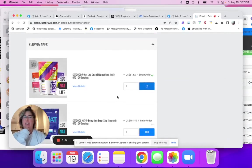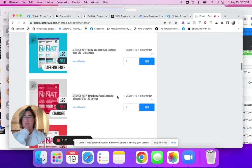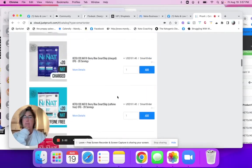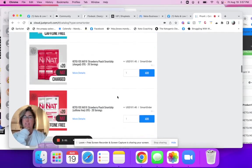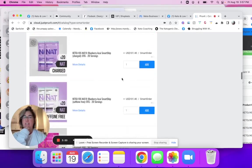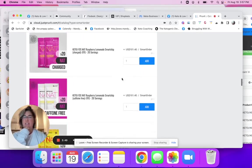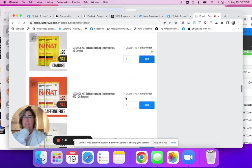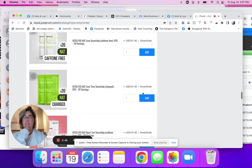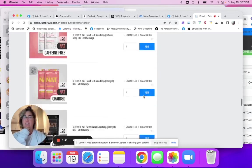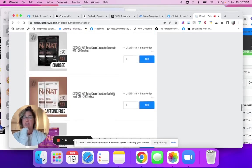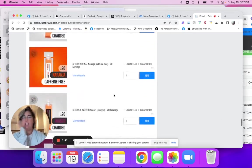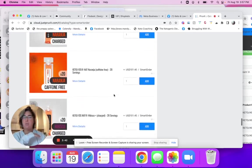All right, so now, there we go. You can add as much or as little as you want.